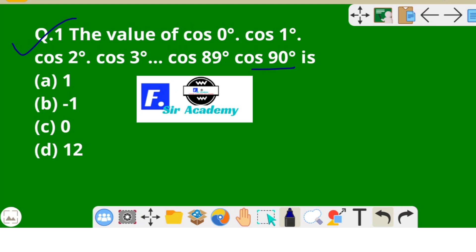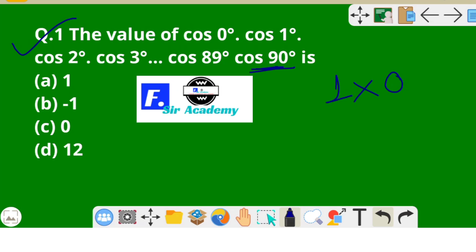We have to find out cos 0° × cos 1° × cos 2° × cos 3° ... × cos 90°. We know cos 0° = 1, and we don't know cos 1° or cos 2°, but we know cos 90° = 0. So anything multiplied by 0 equals 0. Therefore option C is the correct option.